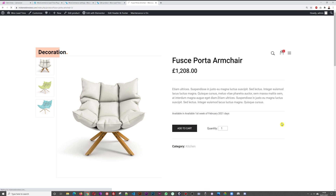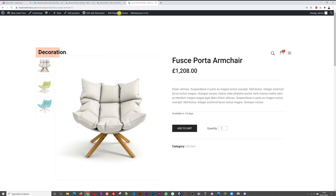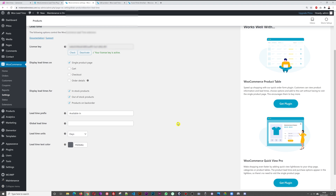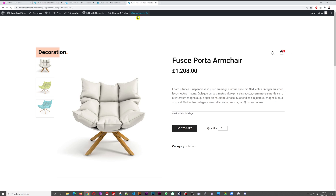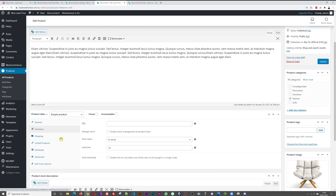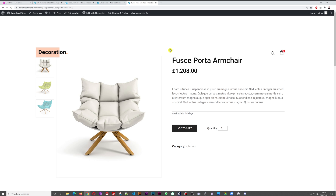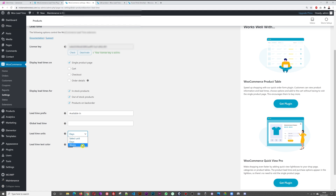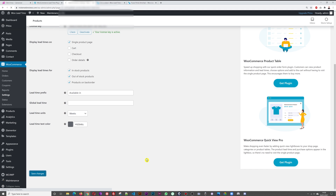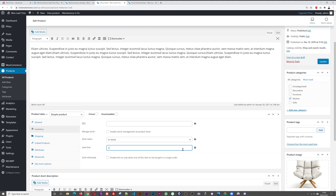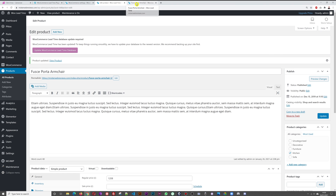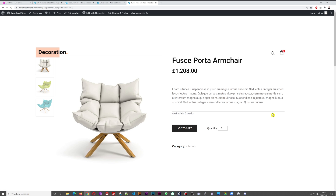After saving, the front end now shows 'Available in 14 days'. If you switch the unit to weeks and set the product lead time to 2, it will display 'Available in 2 weeks'. This way, all you need to do on each product page is enter a number, and the prefix and unit are applied automatically across the whole website.